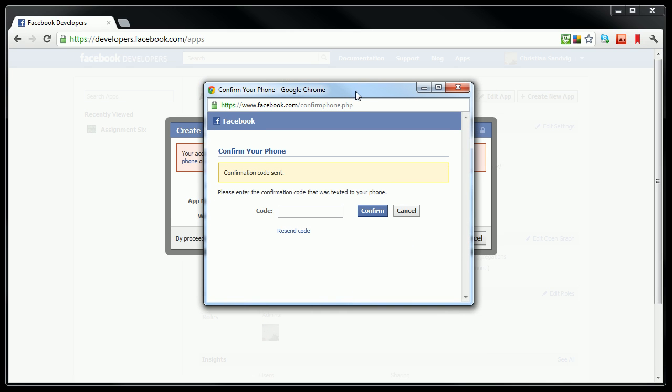Facebook then sent a text message, which goes to my phone. And I should receive the message in my phone and then be able to type it into Facebook. My confirmation is B95CER. Yours will be different.